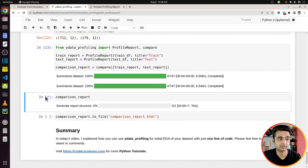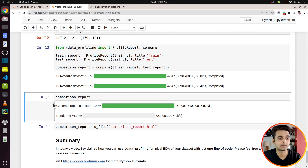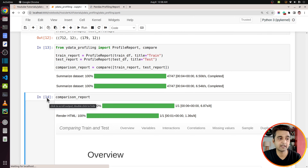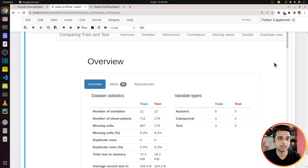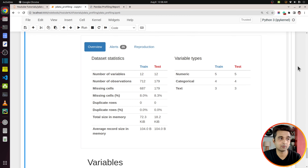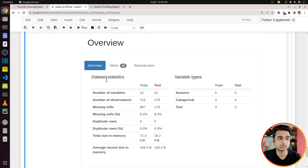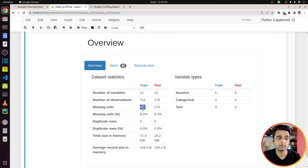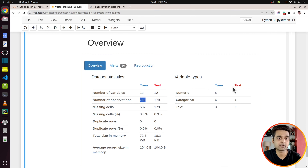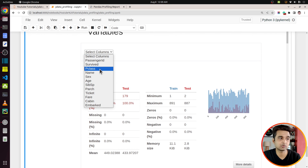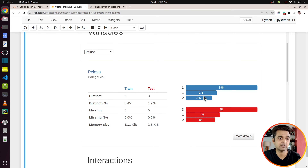We generate report objects for both train and test data sets — one with train_df and another with test_df. Then we call the compare function and pass a list of those reports. Here I've given two, but if you have three or four data sets you can give those as well and it will compare all of them. Let me execute this line of code — as you can see it's calculating various statistics. All right, it has completed, so let me show you the report.